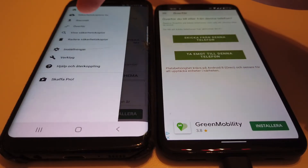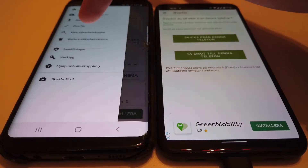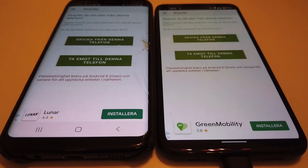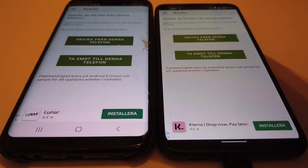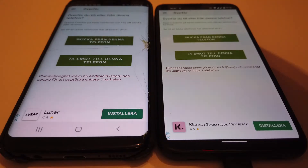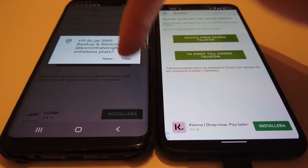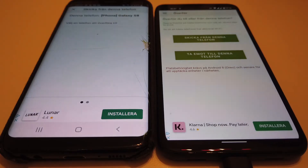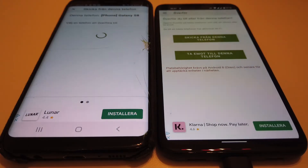Then you want to go to the transfer page on both phones. On the old phone, you will click 'Send from this phone', and then you need to accept all the permissions that it is asking for, both during install and for transferring.